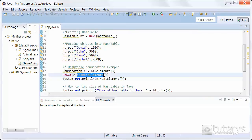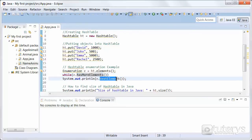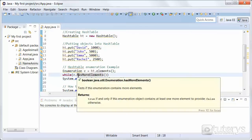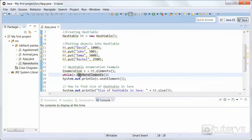The second method in the enumeration interface is the nextElement method here. This returns the next object in the enumeration as a generic object reference. That's why we can use these methods, because we've imported the enumeration interface.